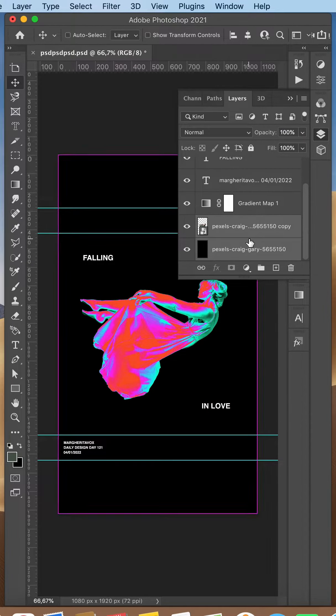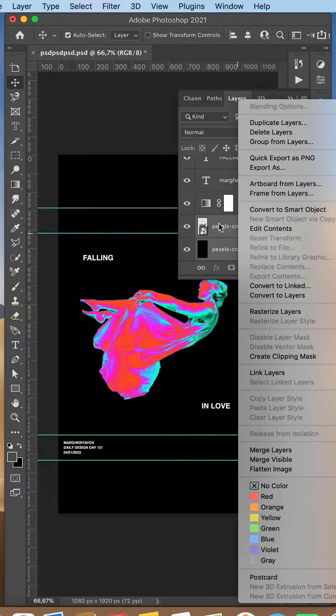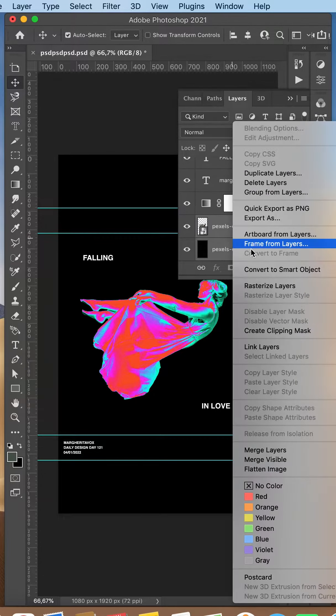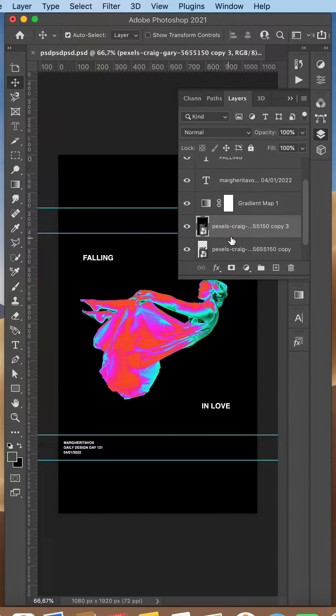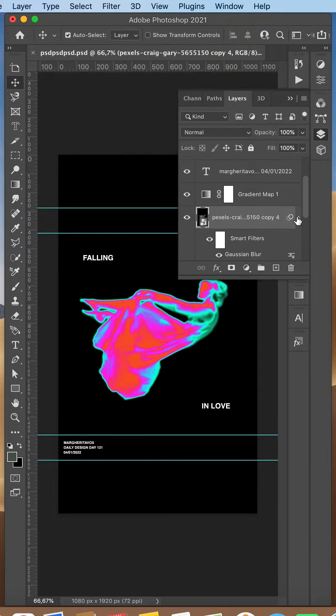After that, I selected my black background, my subject, and my gradient map and merged everything together. I added a Gaussian blur effect to this layer.